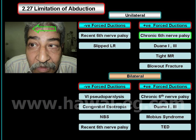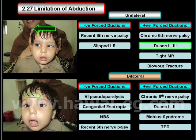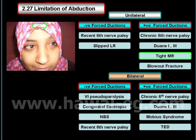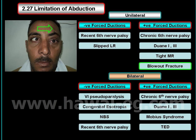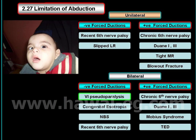About the restrictive causes of unilateral limitation of abduction: they are chronic sixth nerve palsy, Duane syndrome type 1 or type 3, tight medial rectus muscle, or fracture of the medial orbital wall.